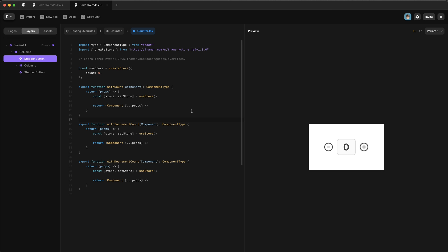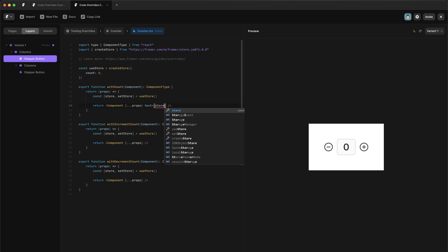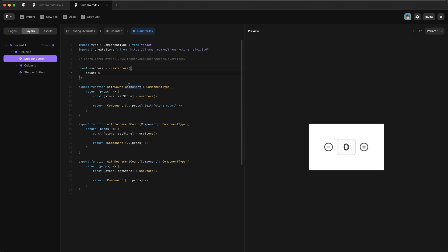So the first thing we need to do is actually display the count in this text box. So inside of with count, we already have the code to call the store. And so theoretically, all we need to do is type in text equals store.count. Now, if I change this to be two, you'll notice that it actually hasn't updated. And the reason for this is count is a number, as we can see here,